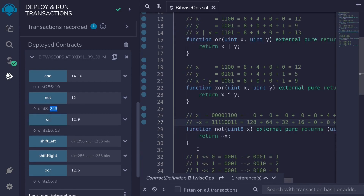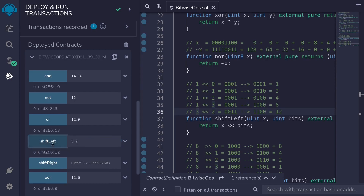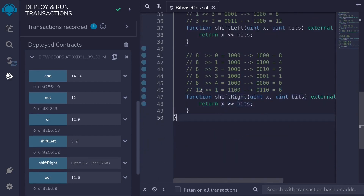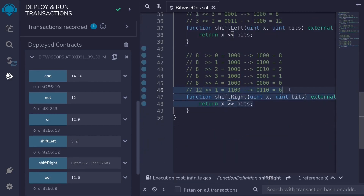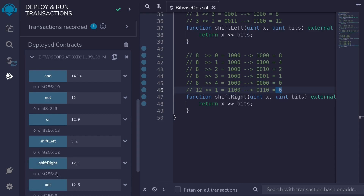Next is SHIFT LEFT. We'll put in 3 and shift left 2 times. Clicking SHIFT LEFT with 3 and 2 gives us 12 back. For SHIFT RIGHT, I'll put in 12 and 1, and we should get back 6. Calling SHIFT RIGHT with 12 and 1 returns 6.